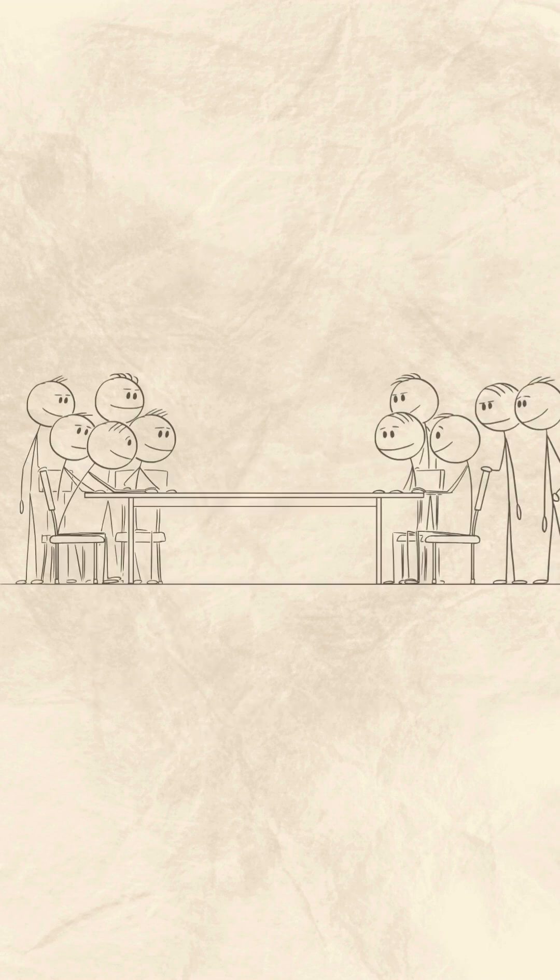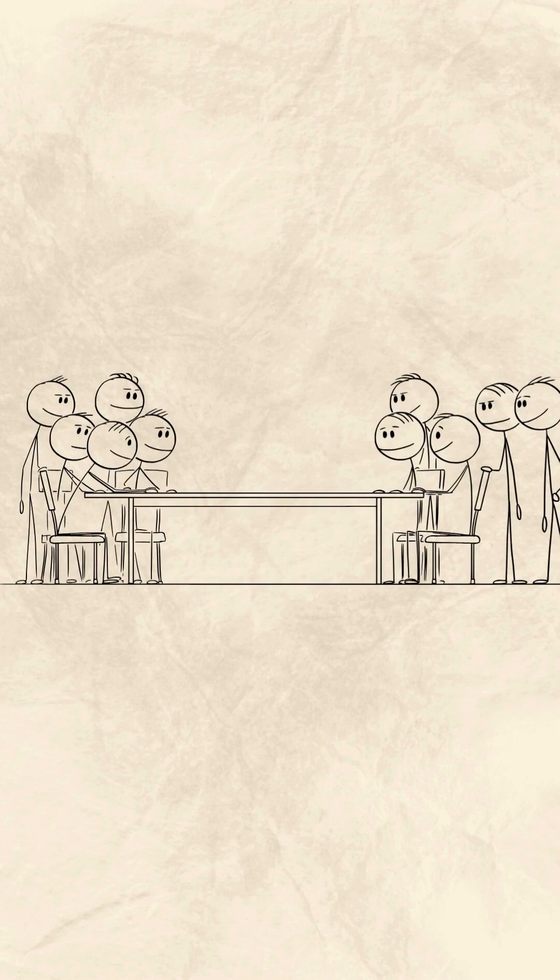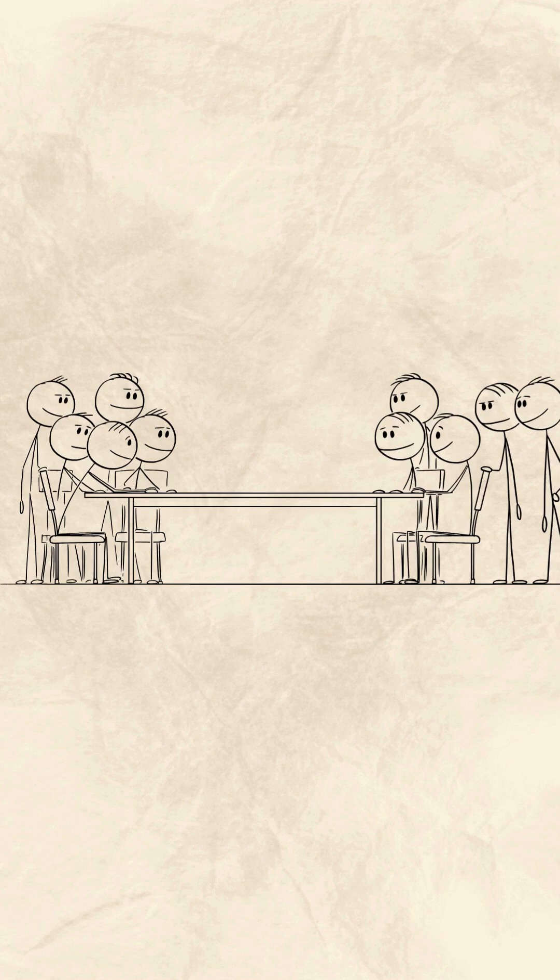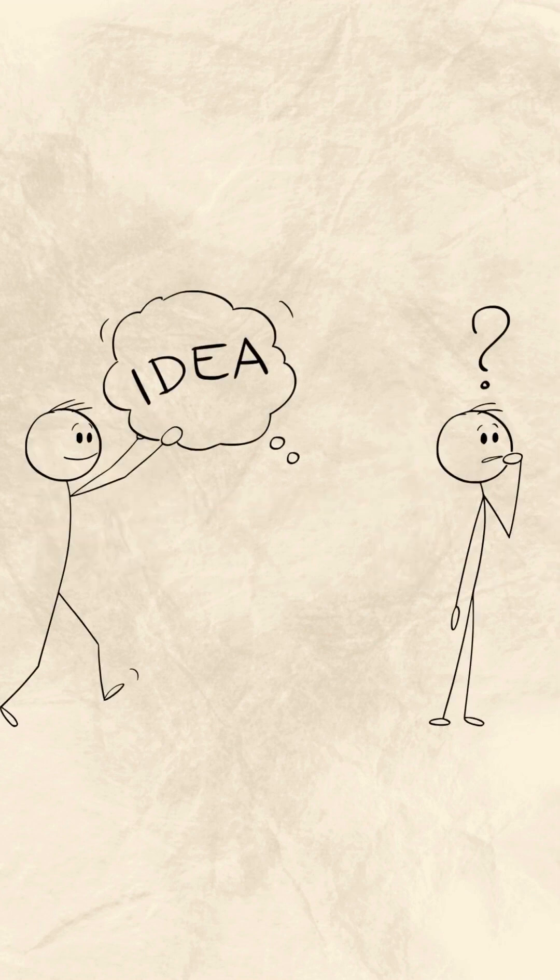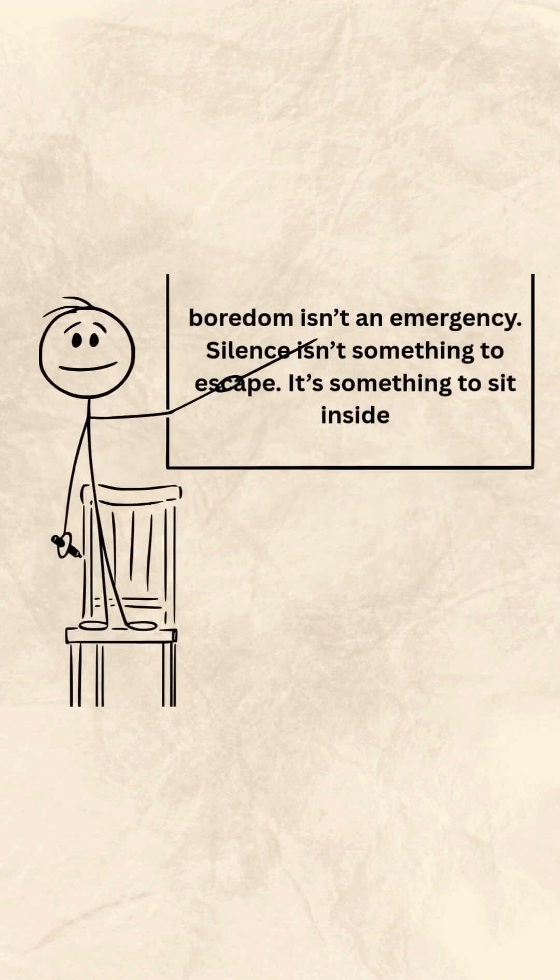In fact, modern experiments show many people would rather endure mild discomfort than sit quietly for 15 minutes. That idea probably sounds absurd to you. You learned early that boredom isn't an emergency. Silence isn't something to escape. It's something to sit inside.